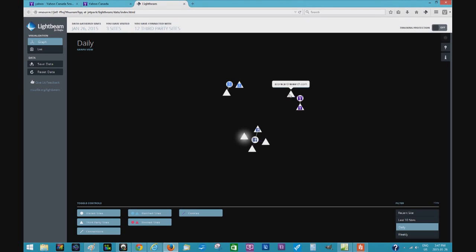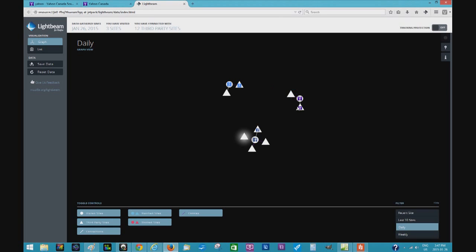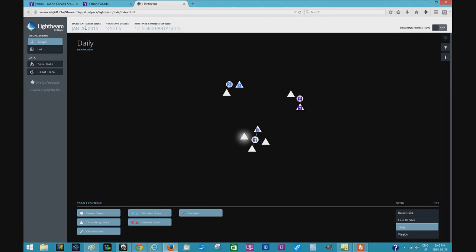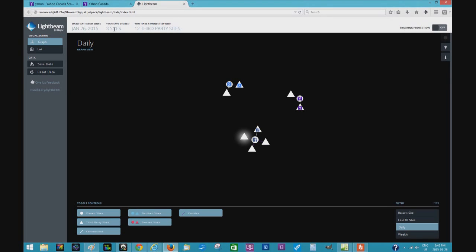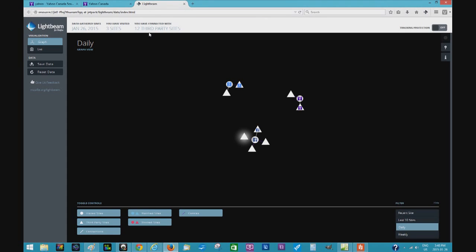All of a sudden I got Yahoo following me here, and then Scorecard Research.com that's attached to this website is suddenly tracking me. So you see how it works - basically 12 third parties are gathering data. I've just visited three sites and I got 12 third party sites following me already. You can see how easily you're tracked.